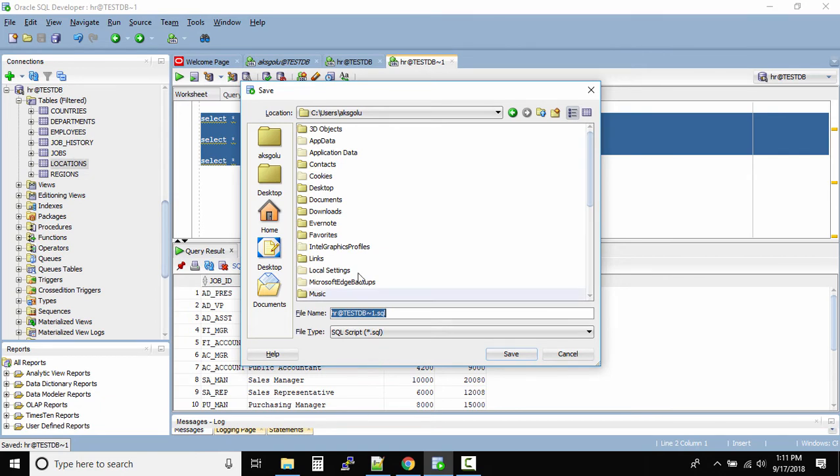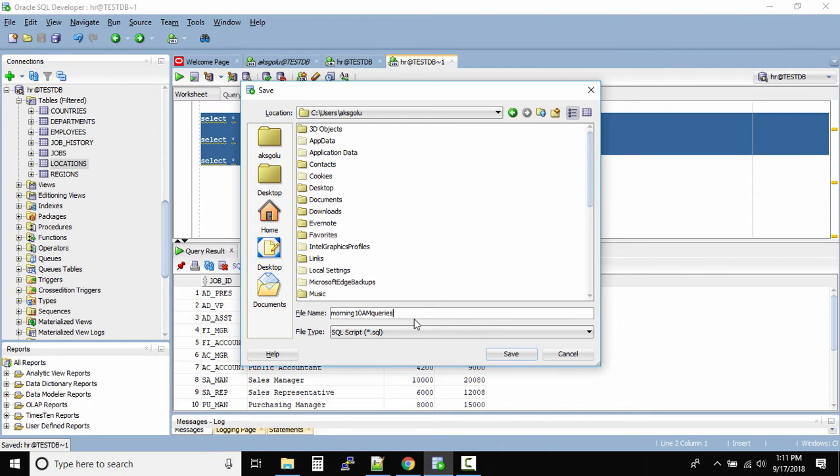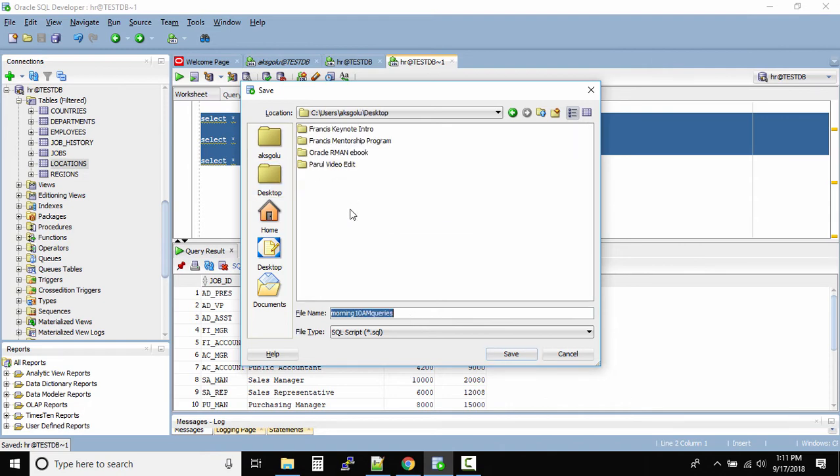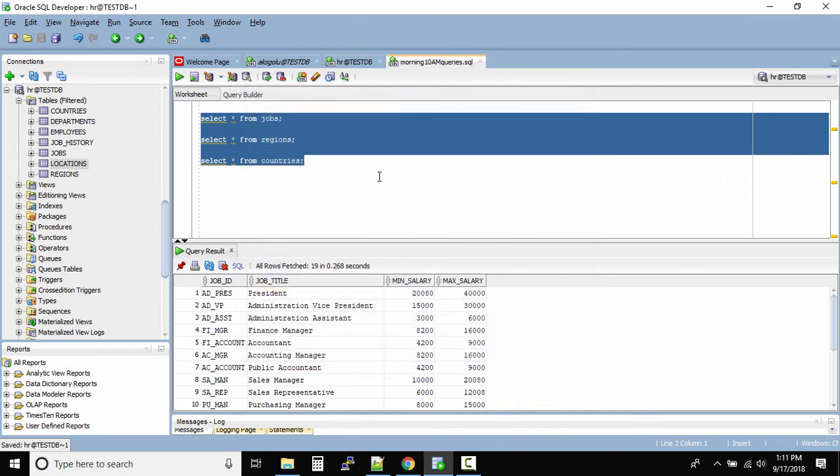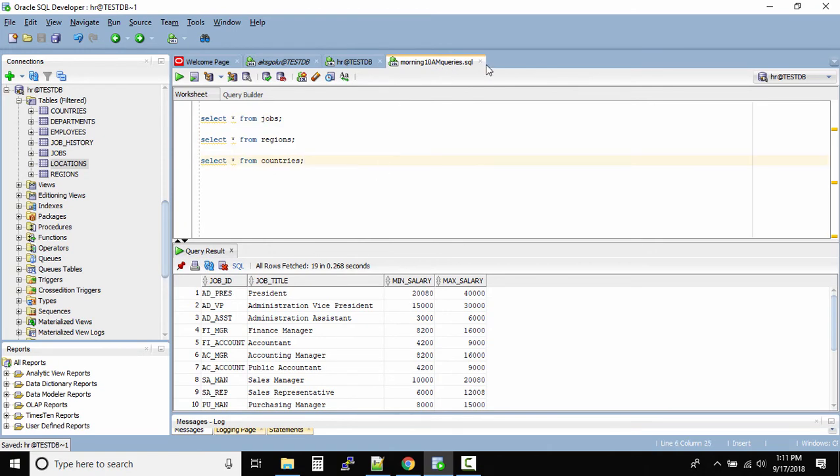Right? So whatever the file name is, let's take if you have some queries that you run every day morning. So morning 10am queries. Right? And then I'll probably save it on the desktop. Click on save. Done. Perfect.